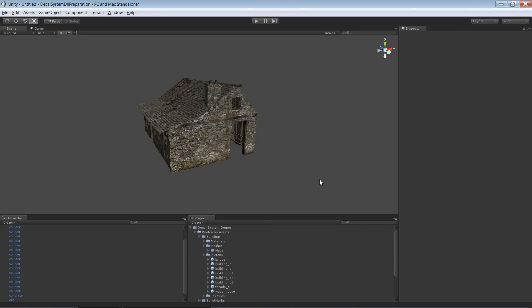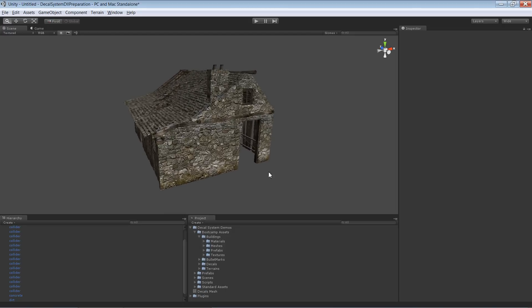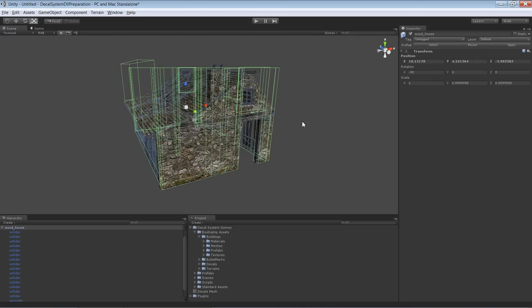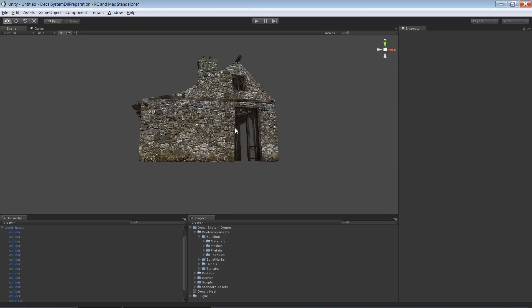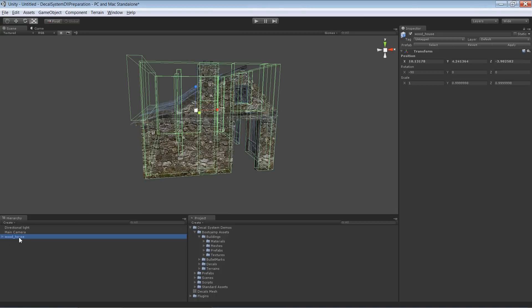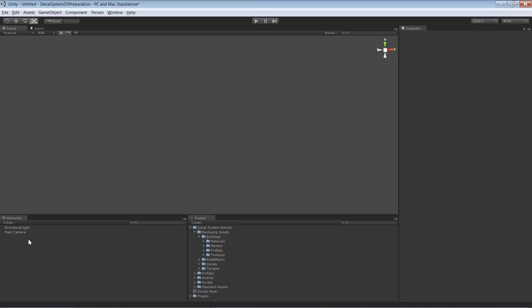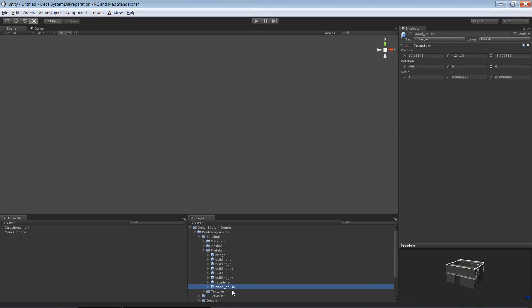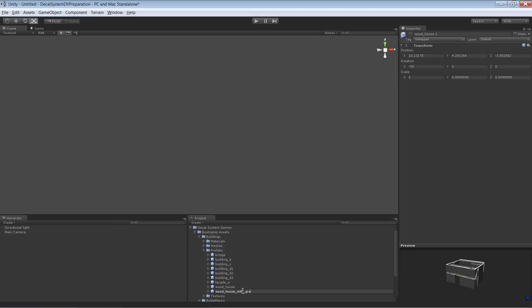For this video, I would like to show you how you can enhance one of your assets, let's say this building here, and create a prefab out of it that works all the time. So for that, I'm going to duplicate my prefab first of all. So that's the house we've seen before. I'm going to duplicate it and say wood house with graffiti.